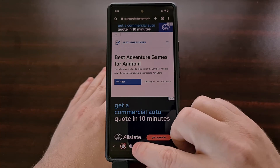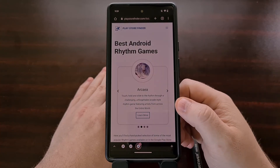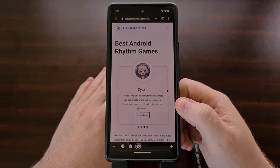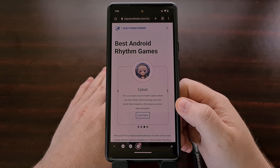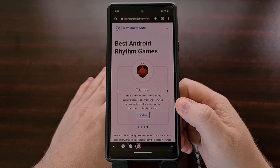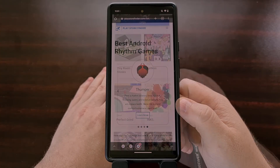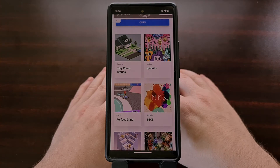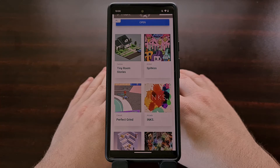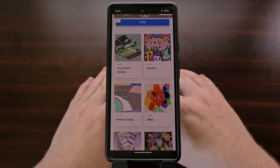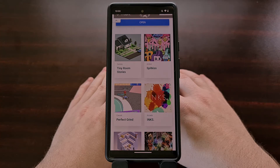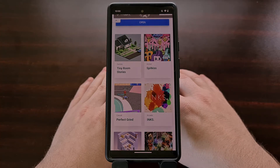I've been experimenting with different designs of how this would look and have given those who have a channel membership here a sneak peek at the progress. Channel memberships here on my YouTube channel only cost one dollar per month, so if you're interested in getting a behind-the-scenes look at what I'm working on, check the video description below for a direct link on how you can gain access to the channel membership area.